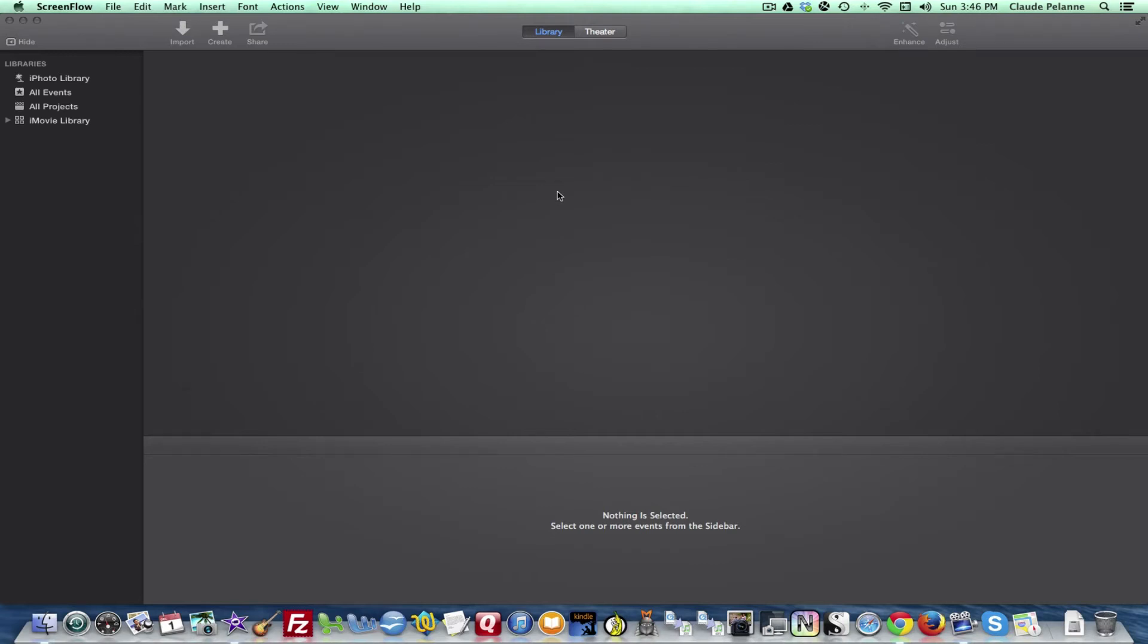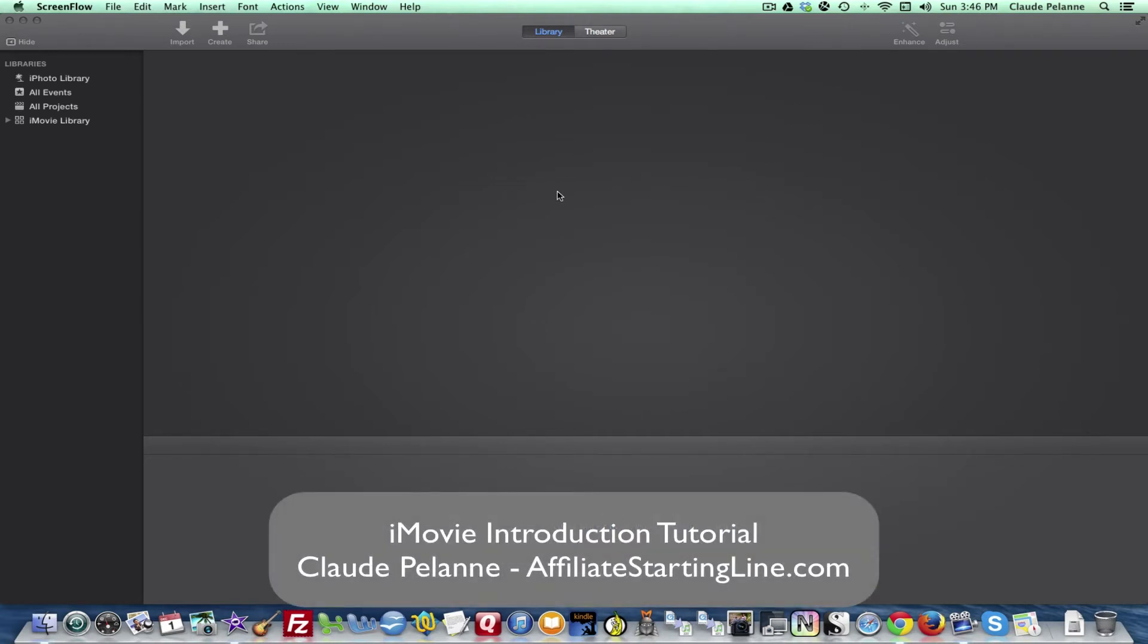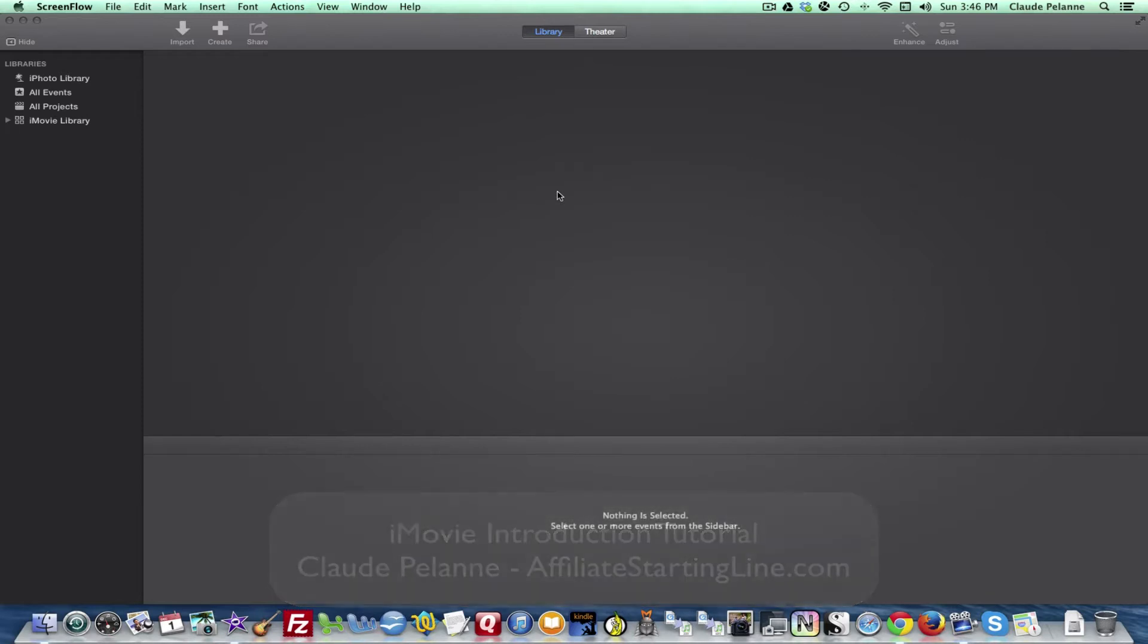Hey, Claude Pellan here, Affiliate Starting Line. Welcome. This is going to be the introduction to iMovie. I decided to take a look at the application and this is part one, the introduction. This is going to be about the user interface. What are the different parts of the screen that you'll be working with? So let's take a look.